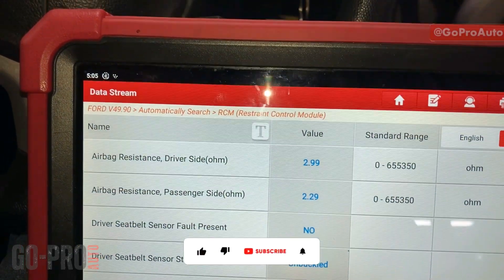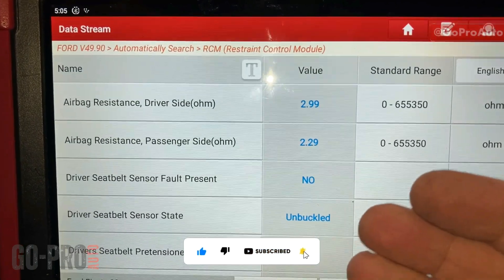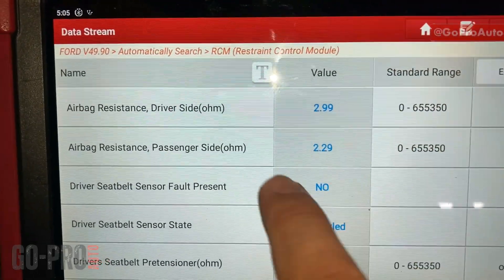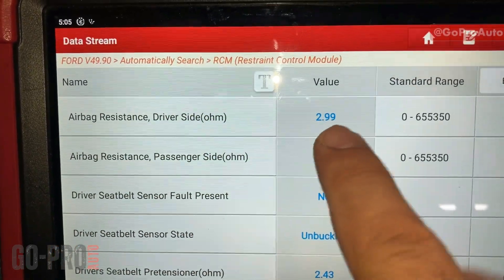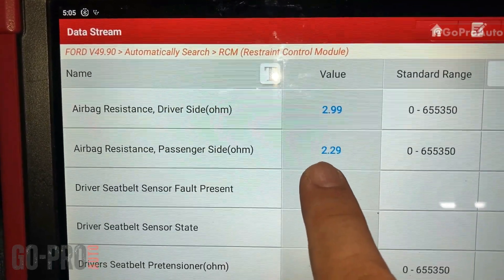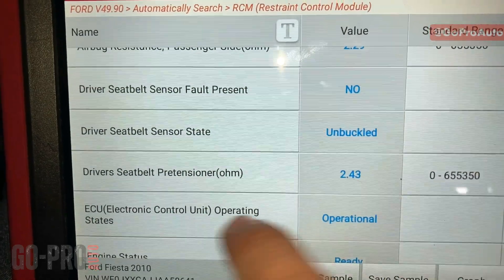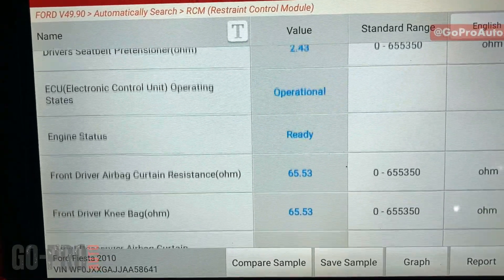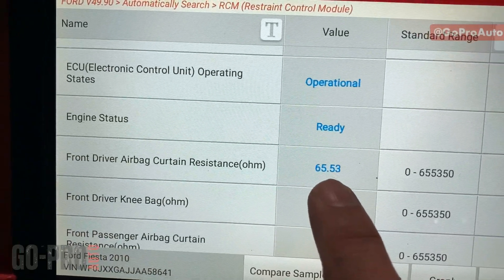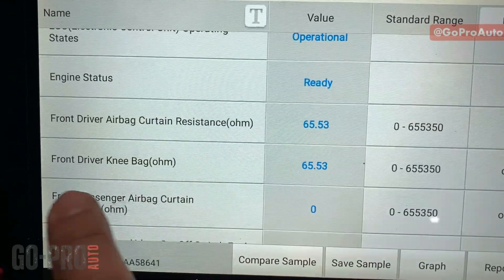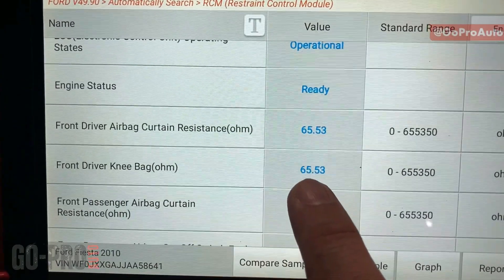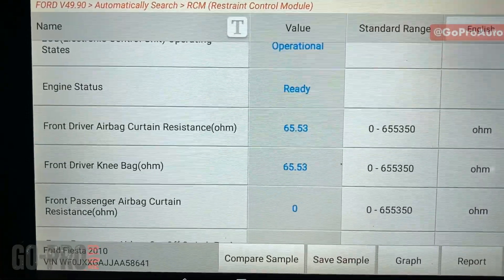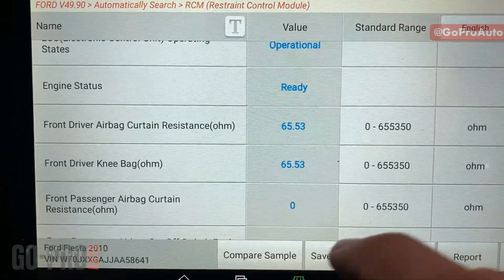If I select all the live data — generally on the airbag system, airbag resistance should be something close to 2 to 2.5 ohms. The driver airbag is reading 3 ohms, which is acceptable. The passenger airbag is 2.3 ohms, also good. The driver seat belt pretensioner is 2.4 ohms, good. The curtain airbag shows high resistance but that's not important because this car doesn't have a curtain airbag. However, the front knee airbag is giving us 65 ohms — that is far too high, which is why we have that fault code.